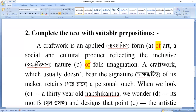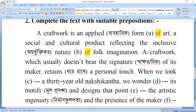So, upon the fact that the first sentence is a complete sentence, the sentence requires the correct preposition. A craft work which usually doesn't bear the signature of its maker — we already have an option here. 'Of its maker' means this craft work belongs to its maker.